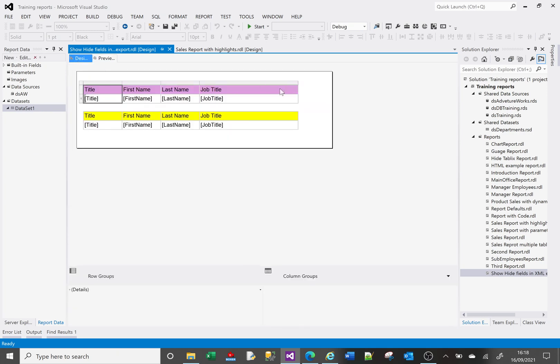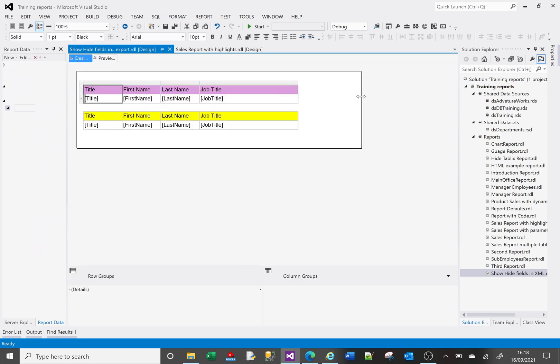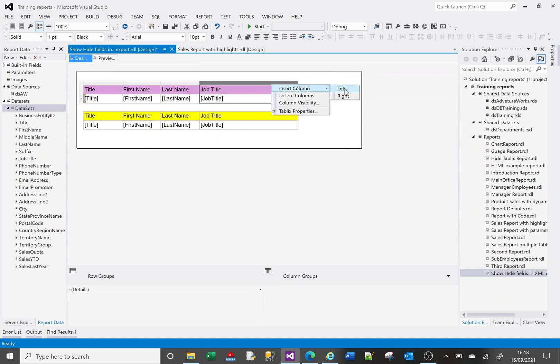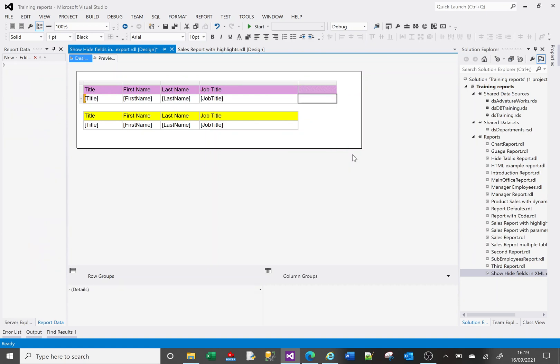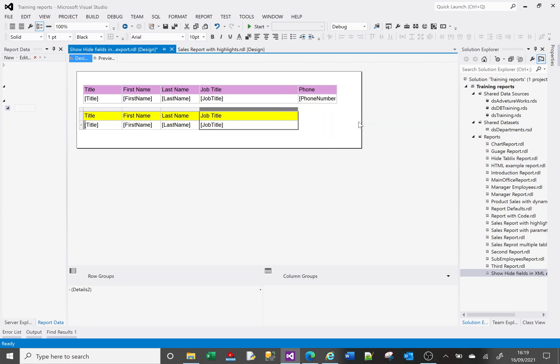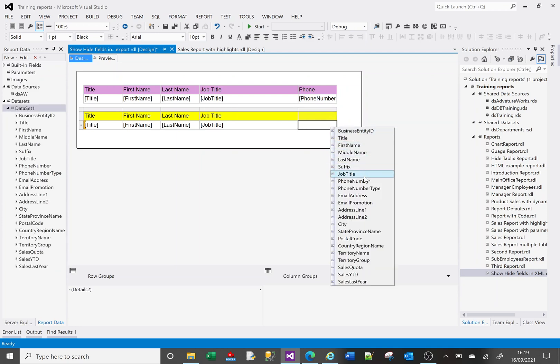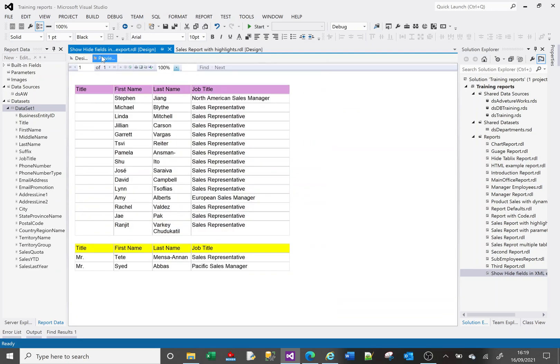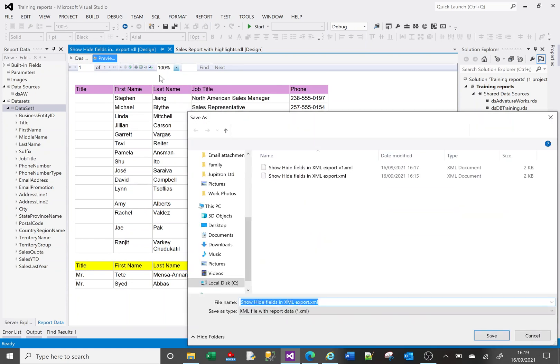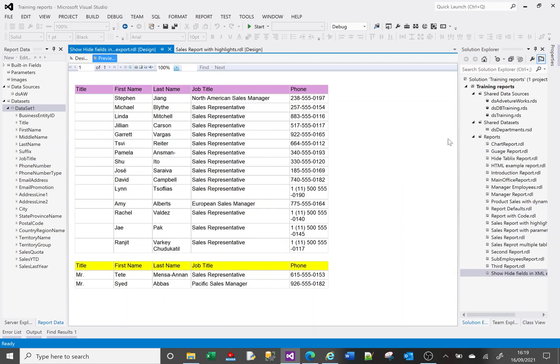Let's add some more detail in the report on this first tablix here. Create a new column and we will add the phone number and we'll do it on the second one as well. So if I've got the phone number let's just make sure there's actually data in here. There's some data and I'm going to export this to XML.